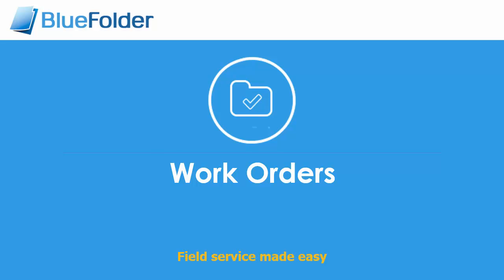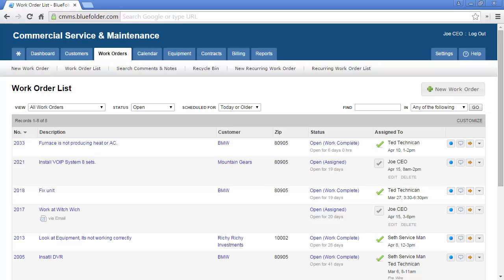Work Orders. Managing work orders in Blue Folder is easy and powerful. At a glance, you and your entire team will know what work you have and exactly what stage the work is in. A work order once created in Blue Folder cannot be lost or forgotten.